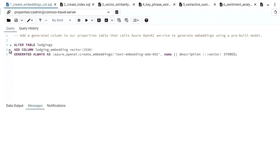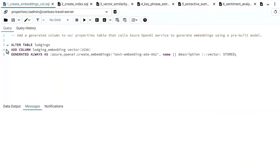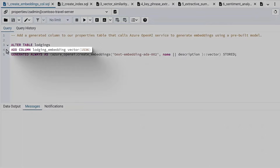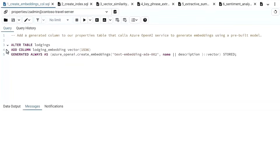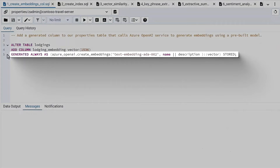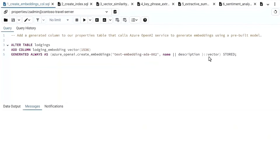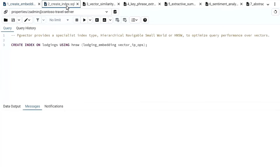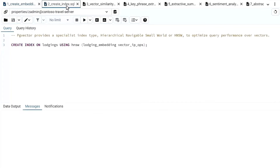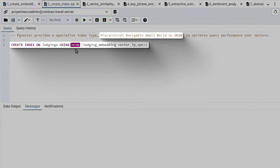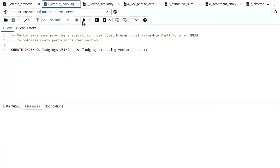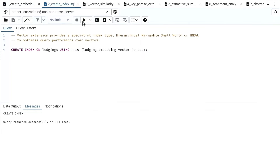Here you can see we've got the lodgings table and a column called 'lodging_embedding' of type vector. The 1536 represents the length of the vector we're storing — that's the native vector type that stores those floating points. On the next line, we generate this by calling the Azure OpenAI extension. We're calling the ADA-002 model, concatenating name and description, and we store the embedding every time a record gets created. We can also create an HNSW index — Hierarchical Navigable Small World — a way of indexing vectors for really high-performance queries.